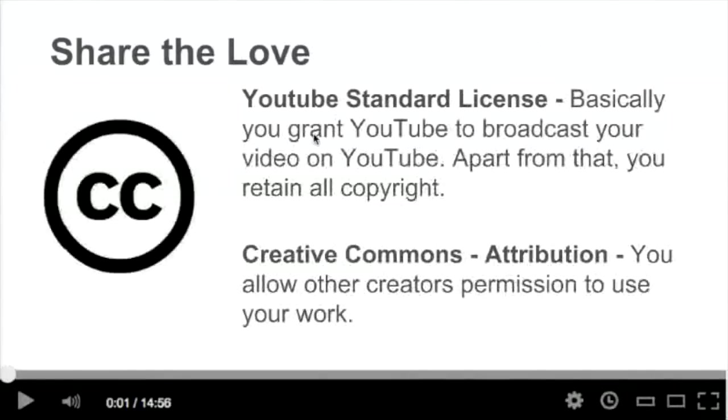Creative Commons licensing — there are two different types of license, so pick as you will.